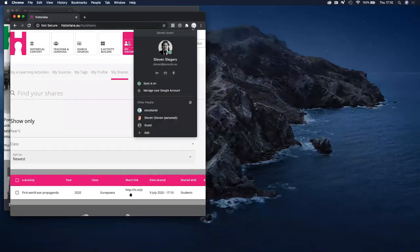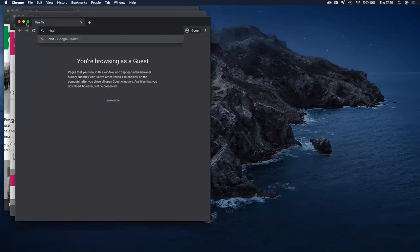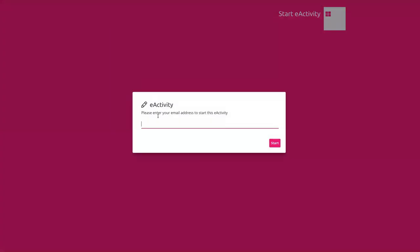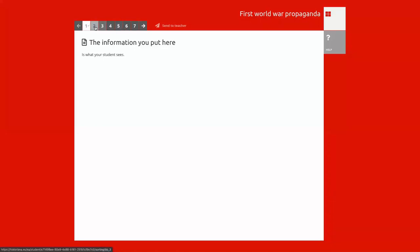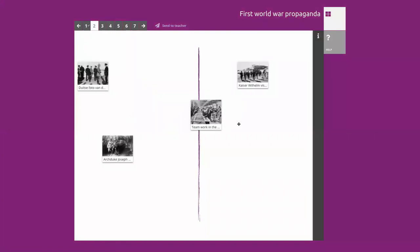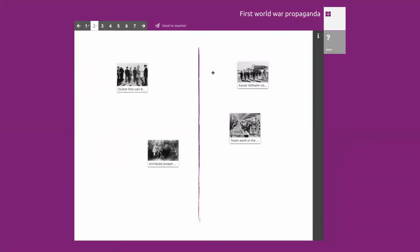If I now open a guest window and paste the link, you can see what you would see if you were a student — I just put my email. Now you can see all the different steps that we created. There's a little tick box that basically measures whether I have been active, whether I've done something.